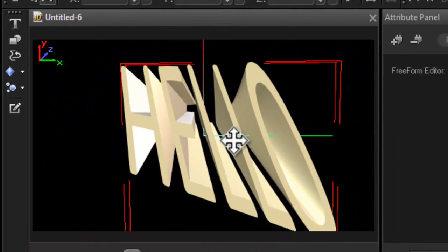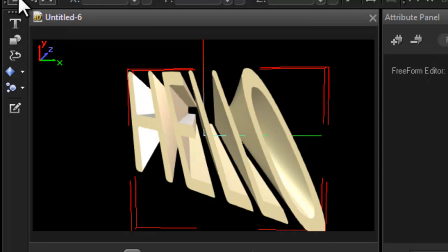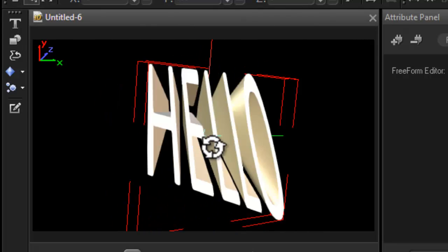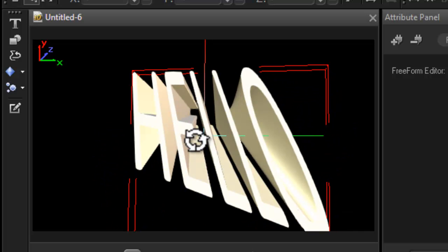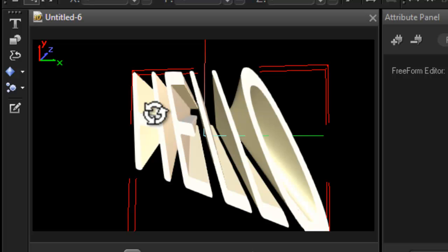So there you go ladies and gentlemen, that's how you can add perspective to your text. Yes, it definitely makes everything in perspective. All right, so hopefully that answers your question.